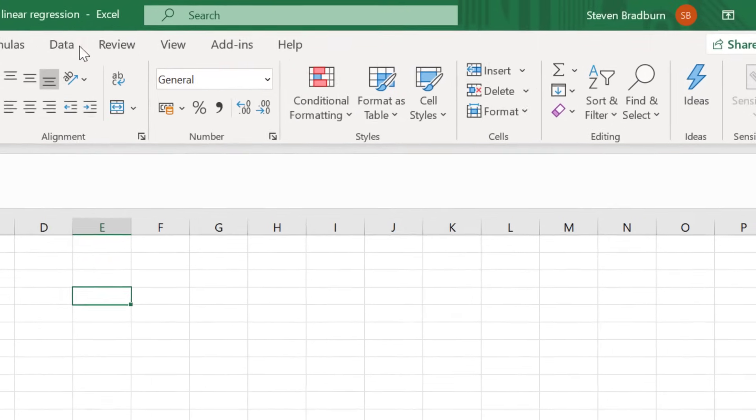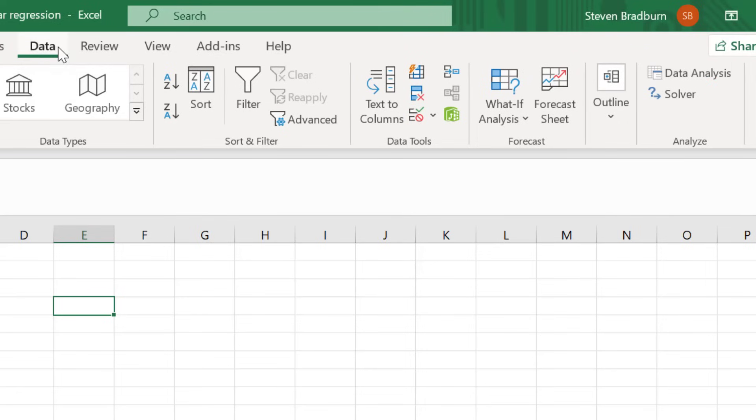Now, when you click on the Data ribbon at the top, you should see a Data Analysis button in a subsection called Analyze. Now we are ready to perform the regression.